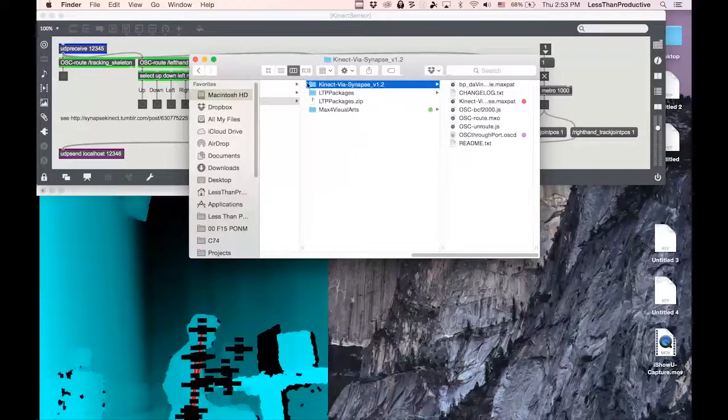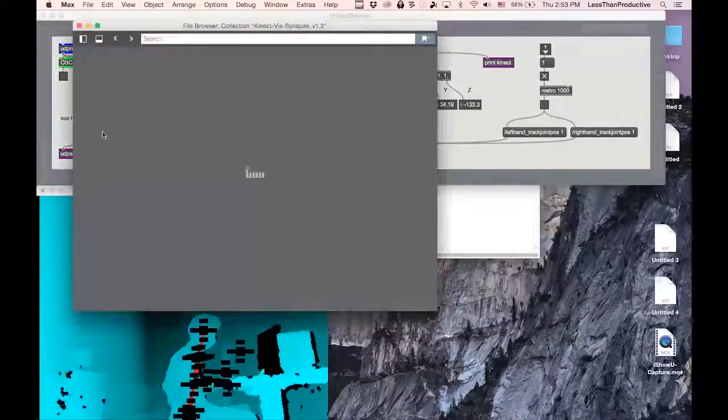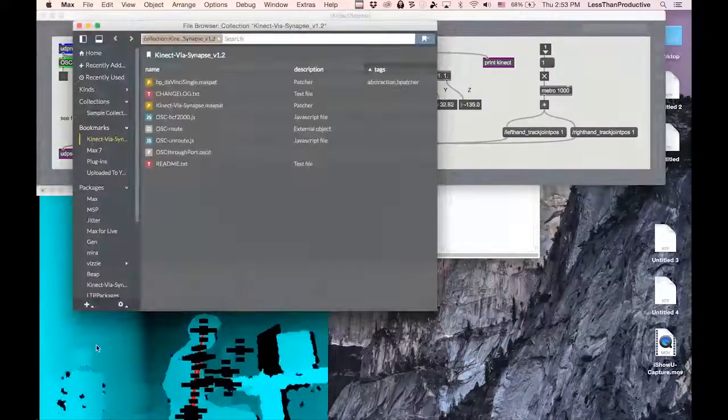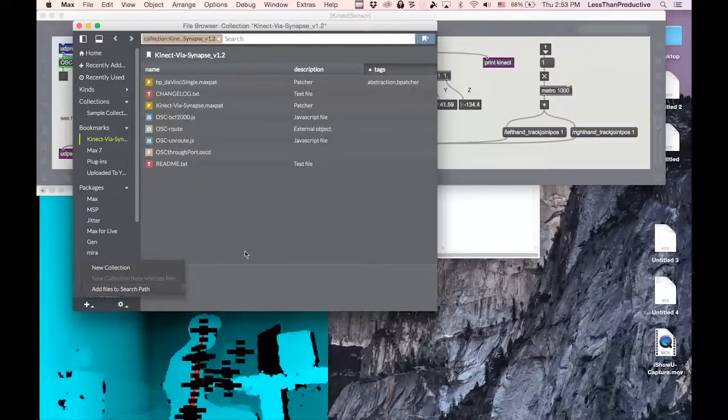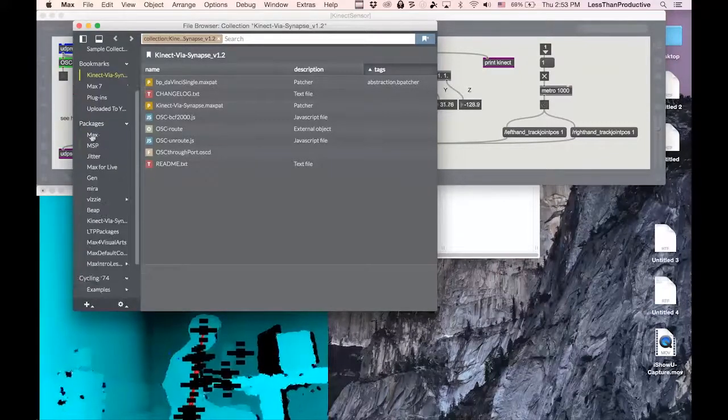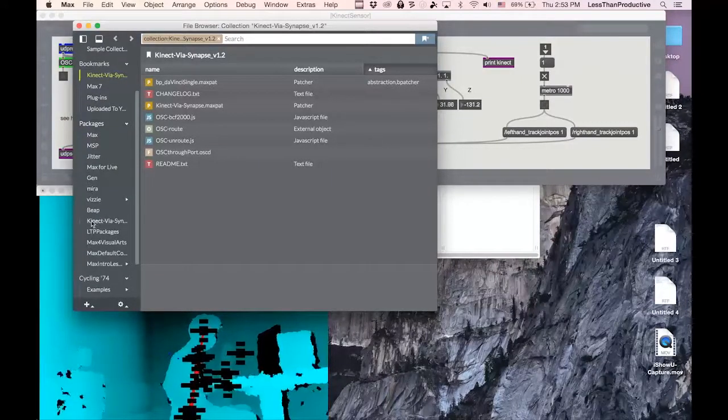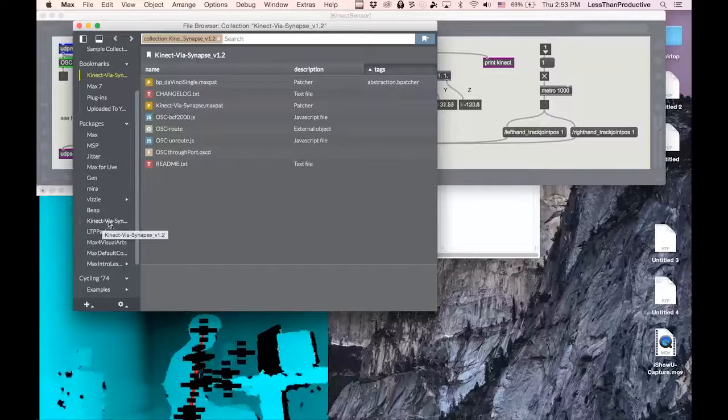then I had to go into Macs and go into the File Browser and add files to Search Path. When it did that, it added it to this Packages folder. So here it is.